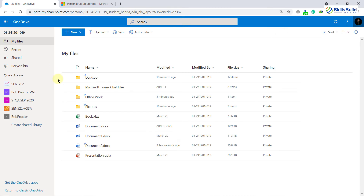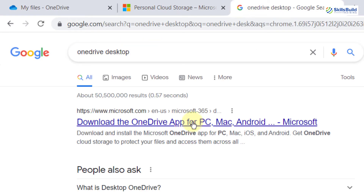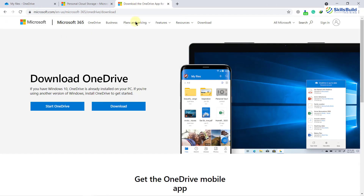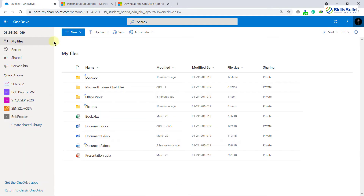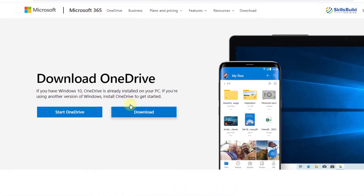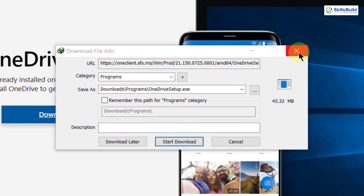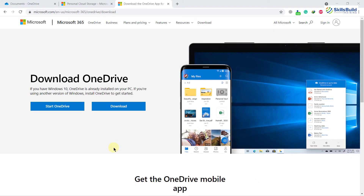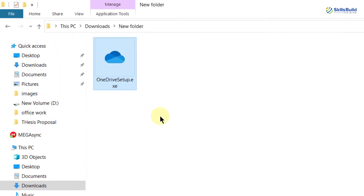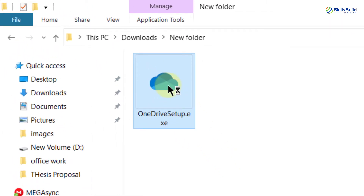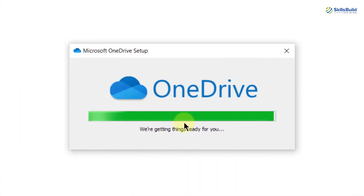One very good feature, as I mentioned earlier, is synchronization and accessibility. You can download the OneDrive app for your desktop as well. Go to your browser and search for it, download the application — it will sync your desktop folder with your OneDrive account. I've already downloaded it, so now let's install OneDrive for the desktop. I'll double-click on the setup file and we will install it. It's getting everything ready, so we'll wait for it to complete.